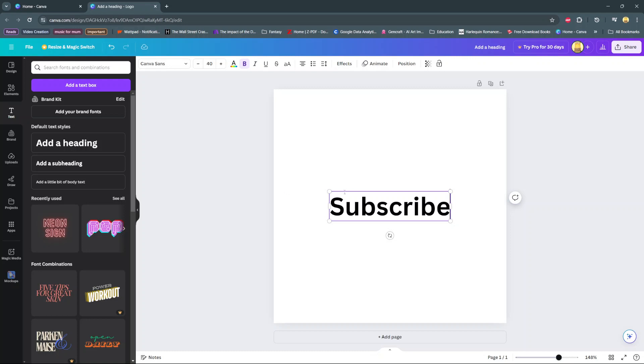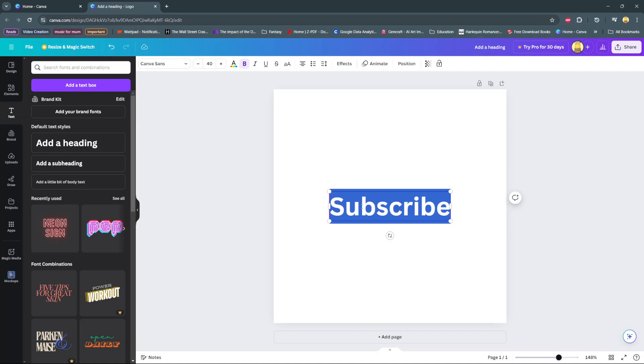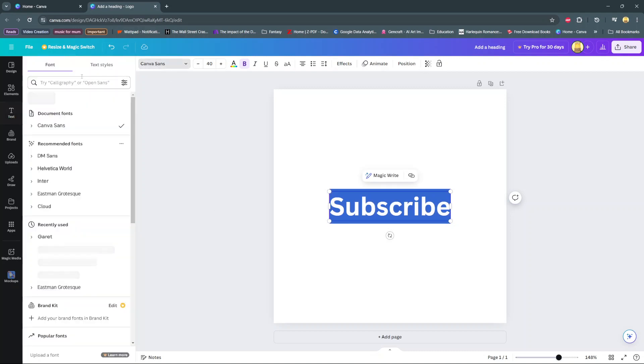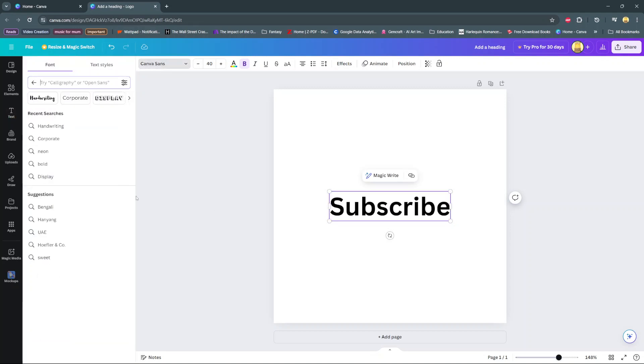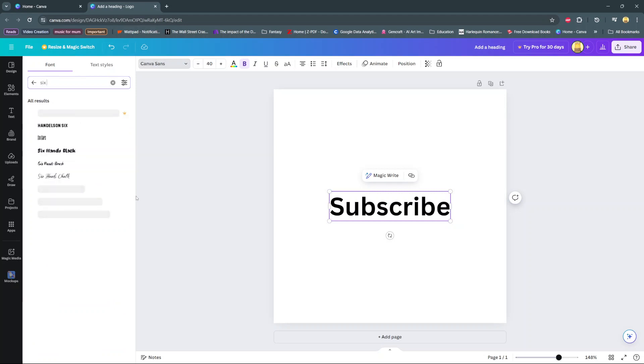And then from here you can now change the font style of the text. So there's a certain font style that allows you to create that stretch text effect and it's called Six Caps.